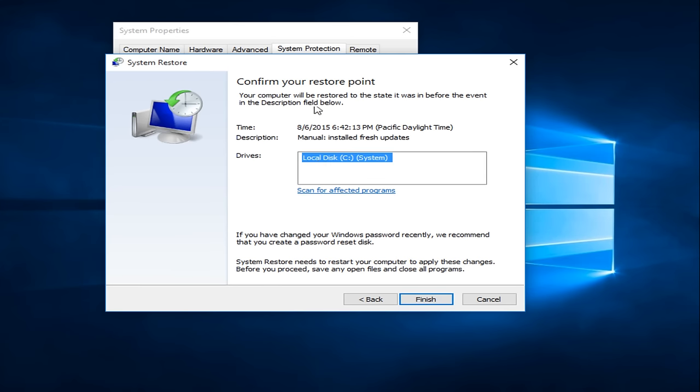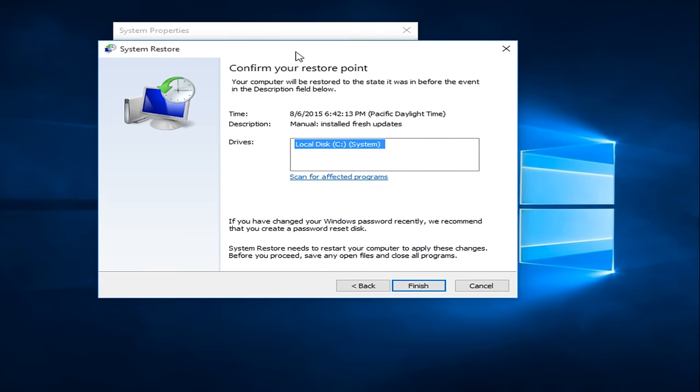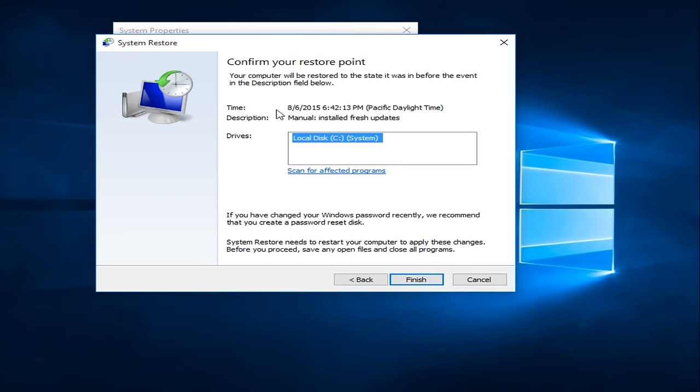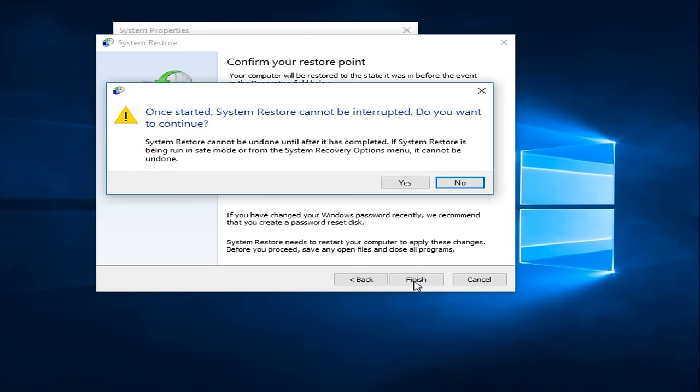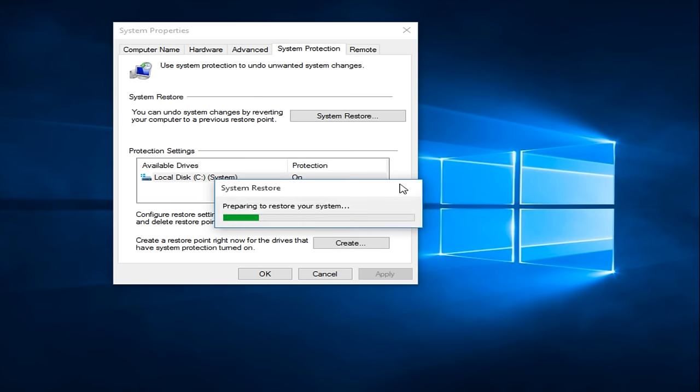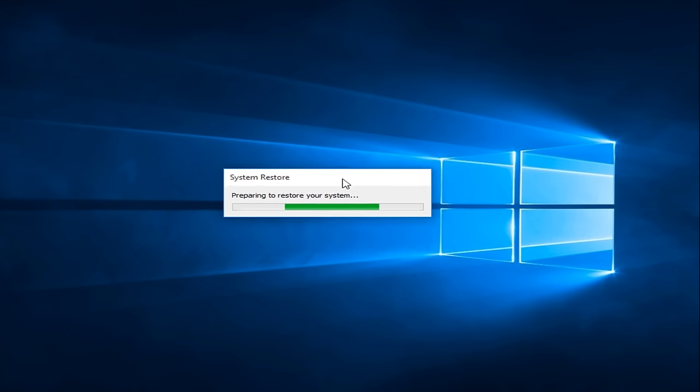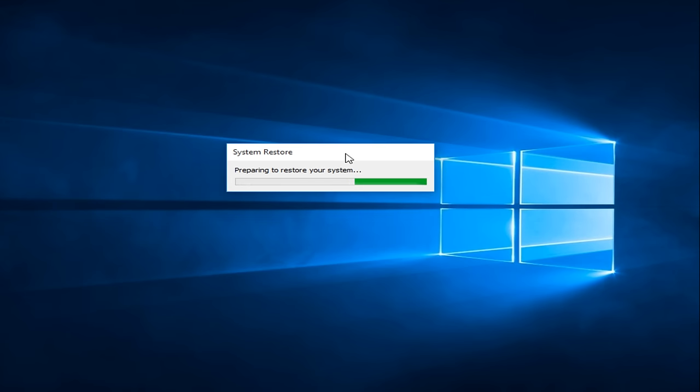It's going to tell us the drives that it's going to restore. It's going to tell us the time stamp of when the Restore Point was created. And it's going to tell us the name in which we provided this Restore Point. We can click on Finish. Once it started, System Restore cannot be interrupted. Do you want to continue? You want to click on Yes. I'm going to fast forward through a little bit of this. And once we get something new, I'll be right back.